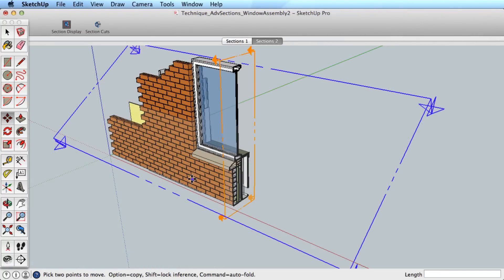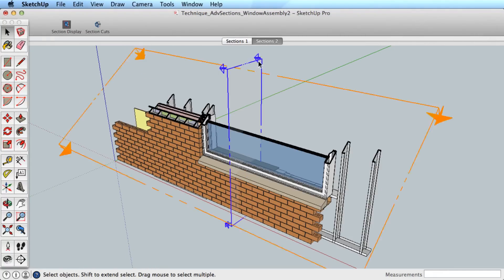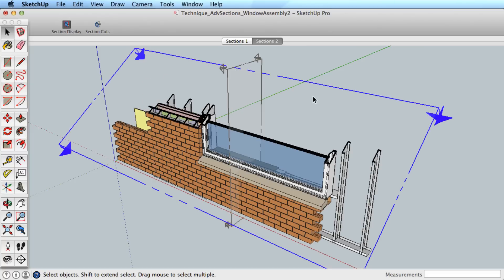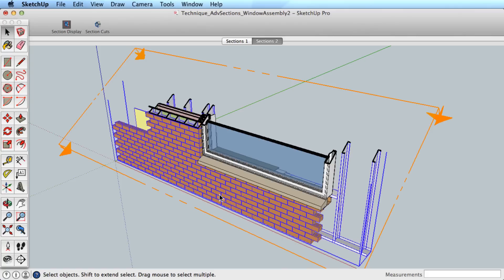As shown in the first section video, only one section can be active in its context. The way to create multiple active sections is to give the section a new context. This is done by creating a group or a component.